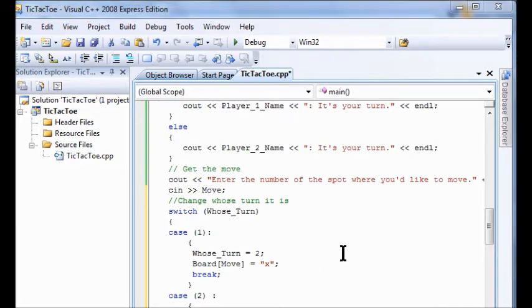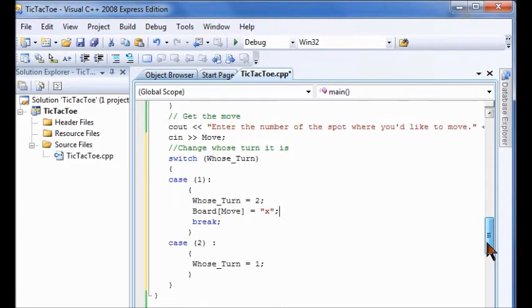So obviously now I've got to put the board too so I can put an x in there wherever they want that movement to go. I've got board move equals o for the other guy.